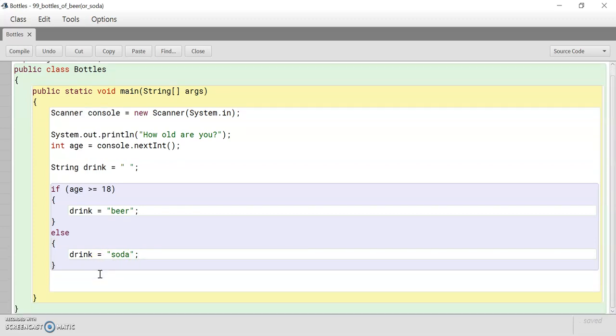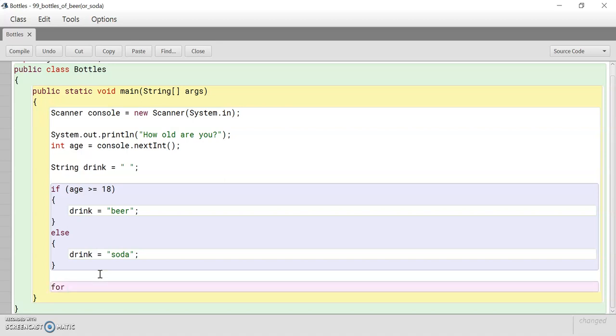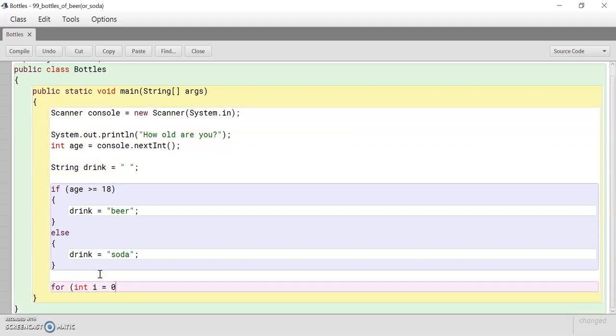Alright. So first, we're going to create a for loop. We need a for loop because we're going to print the numbers from 99 all the way down to zero. So let's get started. For int i equals zero. This will be our counter variable, the variable which we'll use to count the number of times the loop is going to run.